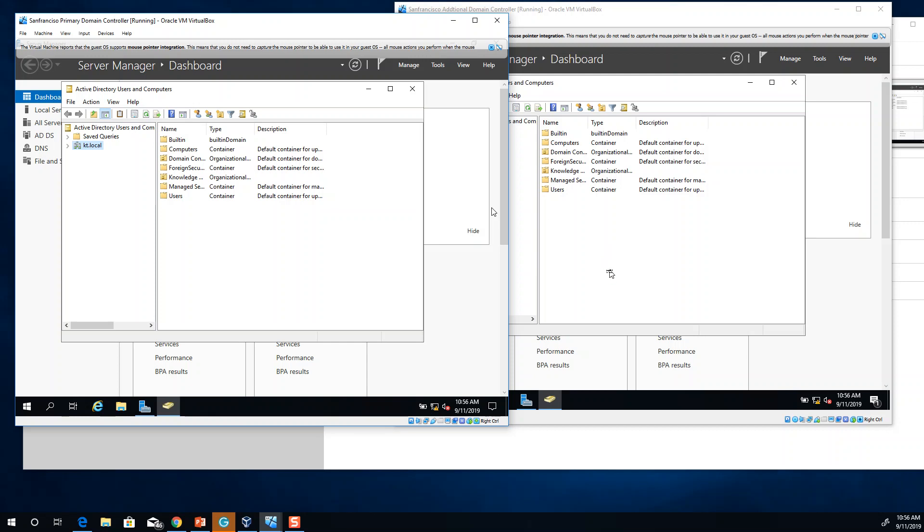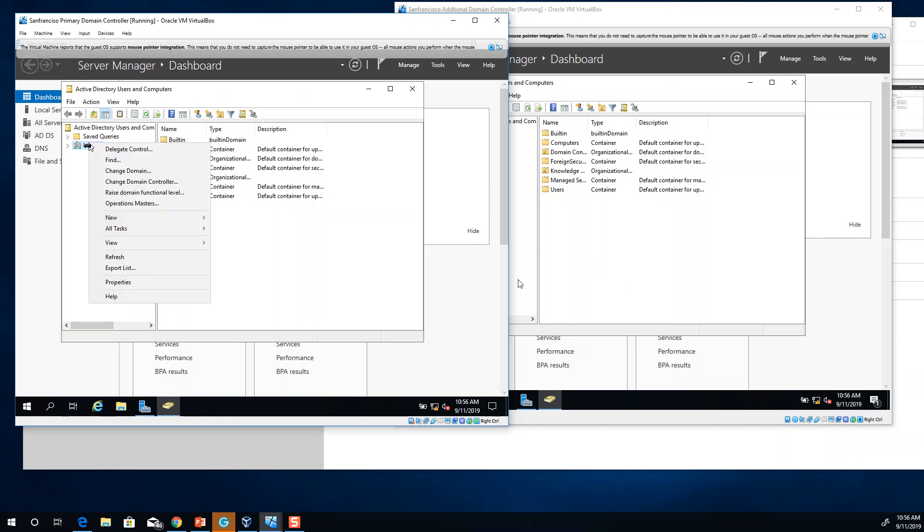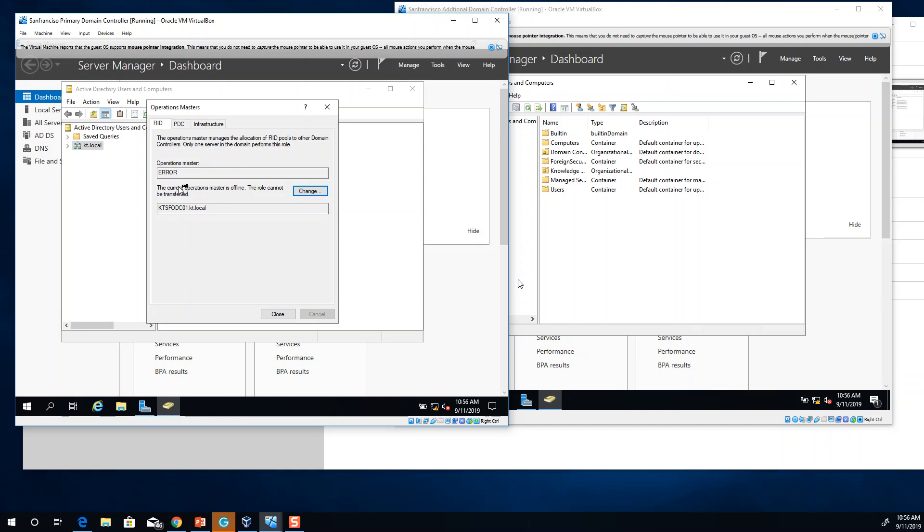What you can do is seize where this is no longer available. When you right click on your additional domain and go to operation master, you always see this error because there is no connectivity with the primary domain. It's down. It's no longer working. You can click on change and you can always change it. That is what you can do.